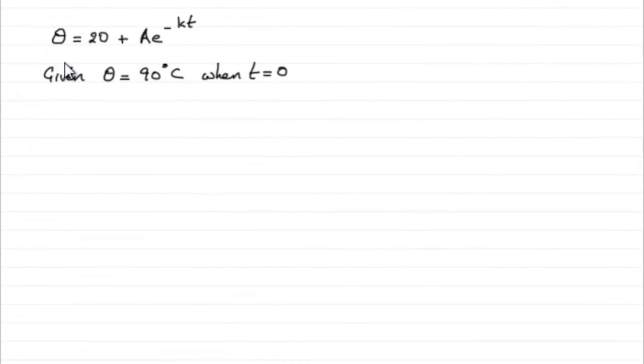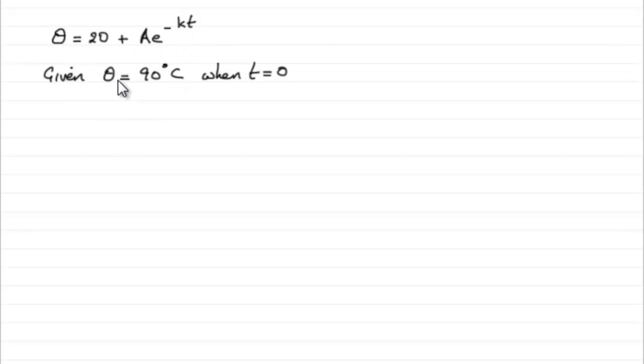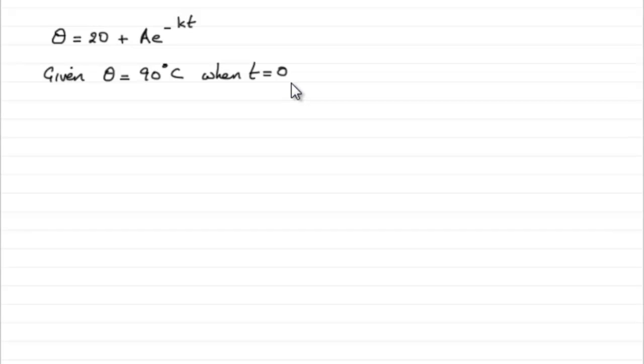Now for this one, we're given that theta equals 20 plus A to the minus KT, and we're given that the temperature initially was 90 degrees C. And when we talk about initially, it's when T is zero.